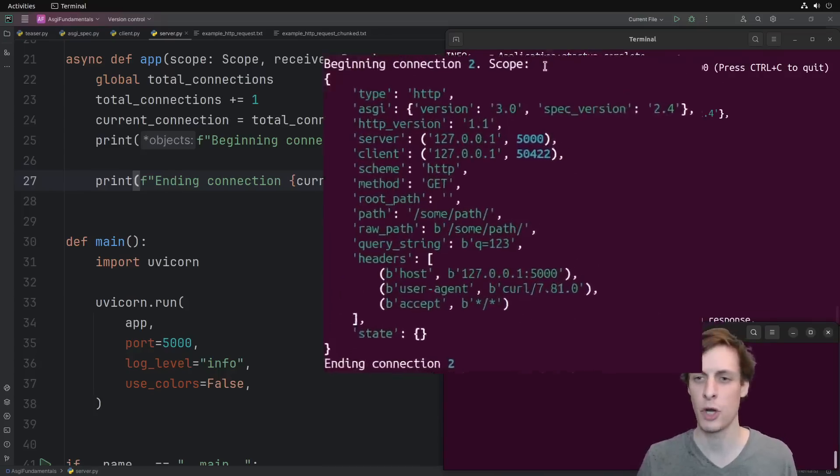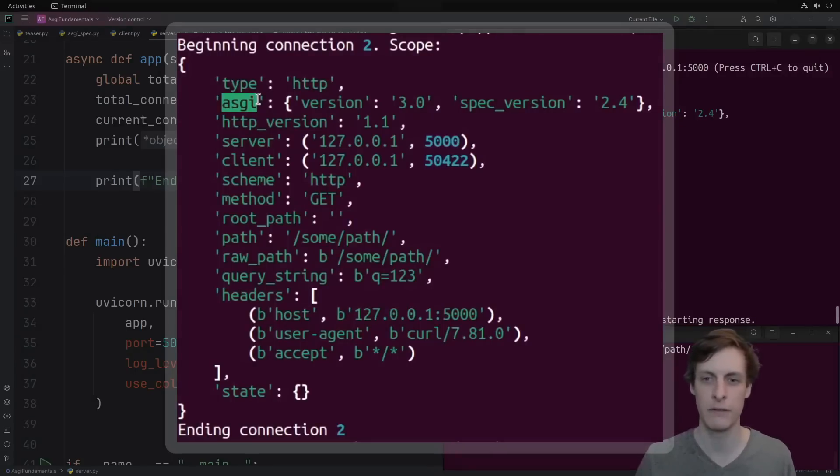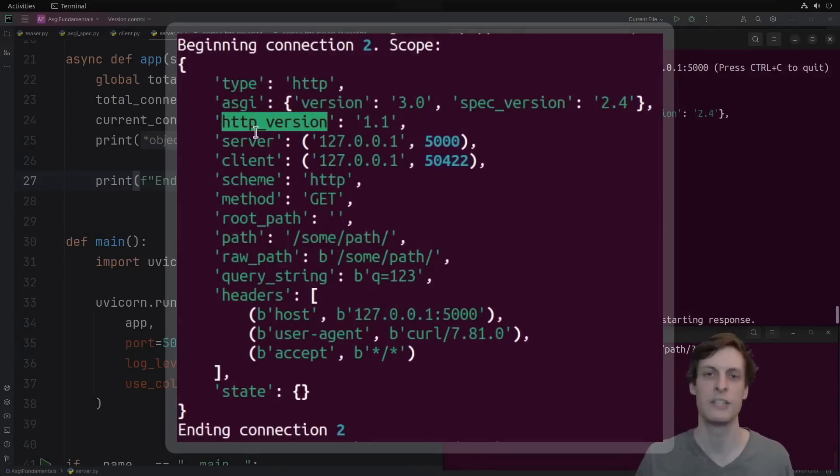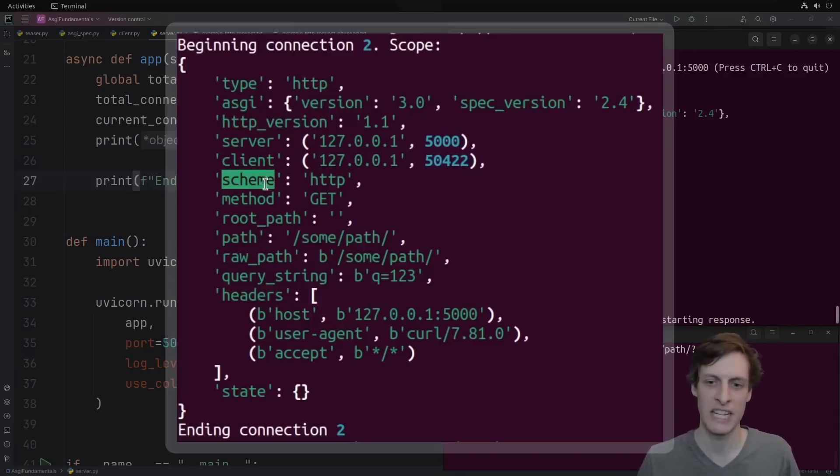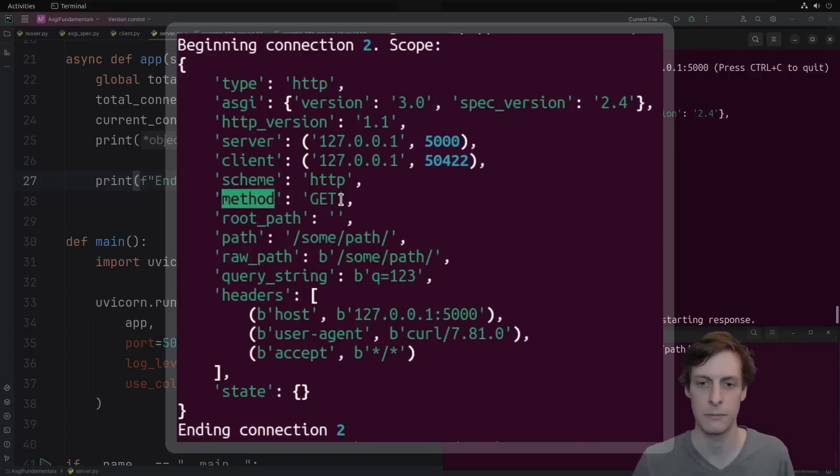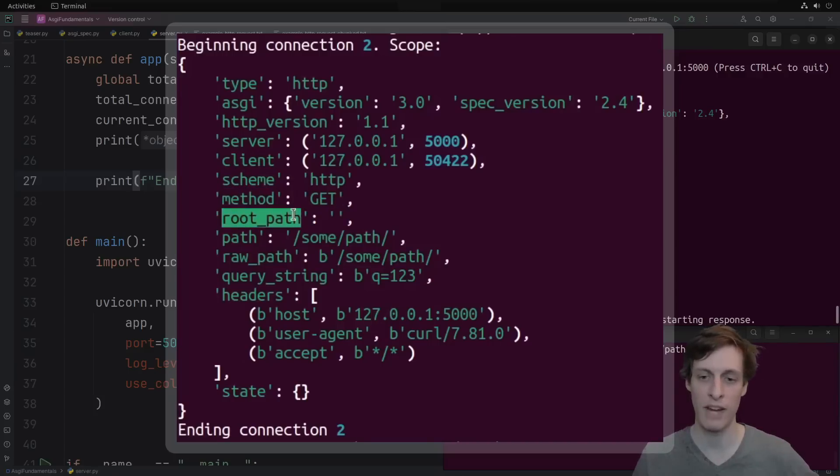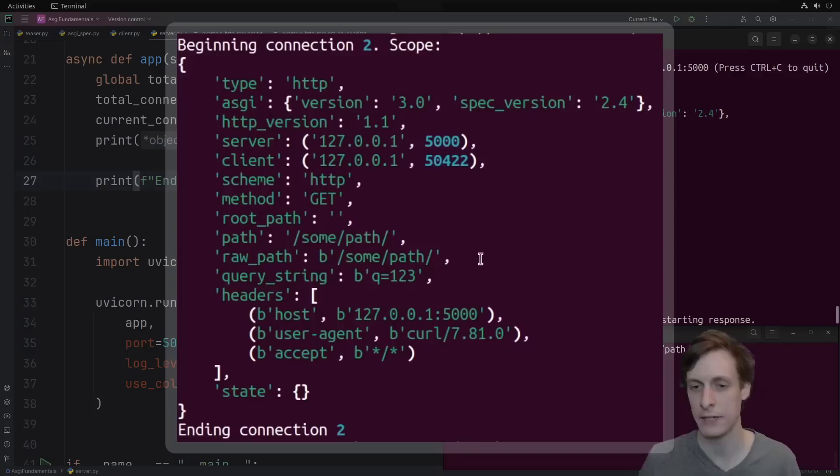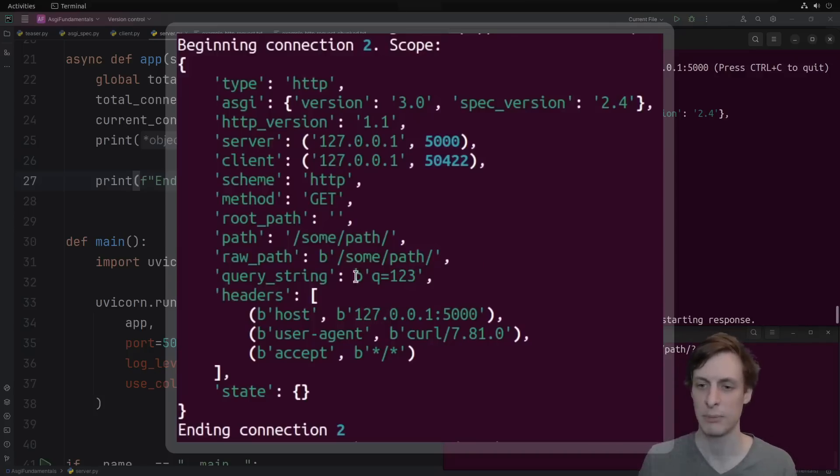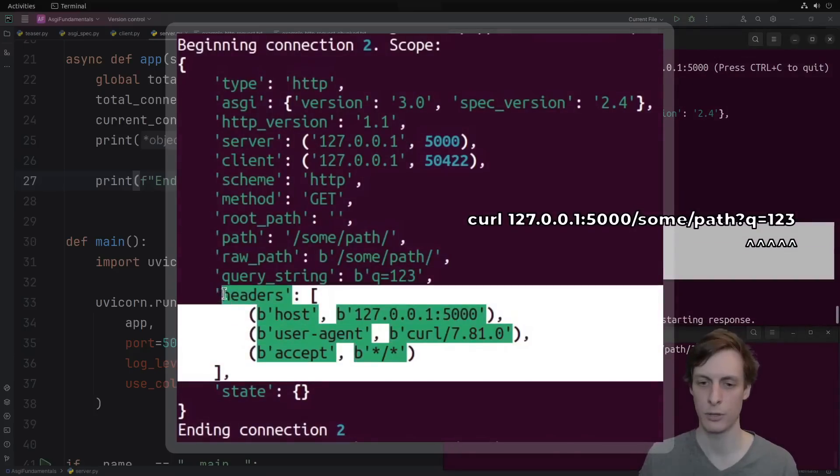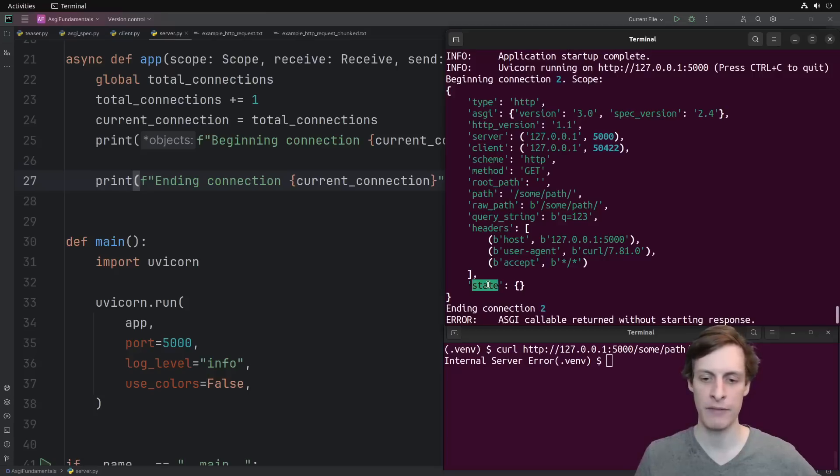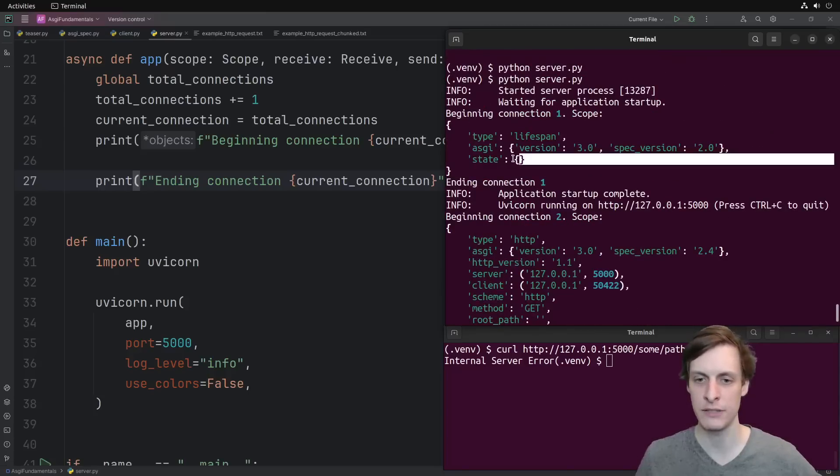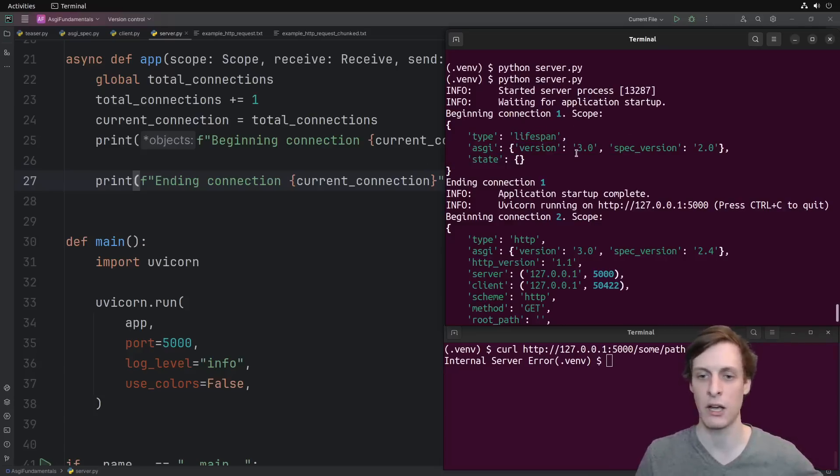So this is what the scope of an actual HTTP request looks like. We have some version info about which version of ASGI it's using. We're using HTTP 1.1, server and client host and port. The scheme is like HTTP or HTTPS. Then we have the HTTP method like get, post, put, or delete. This root path is for when you have an application that isn't mounted at the root of the URL. Don't worry about this one for now. And then we have the path and raw path. I don't know why they felt the need to give us both of them. I think the raw one is actually optional. It splits off the query string, which came from here. Then of course we have all of our headers for the HTTP request. And finally we have this state dictionary. So this actually is just a copy of this state dictionary.